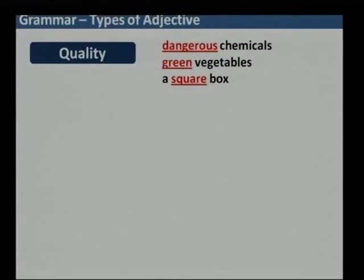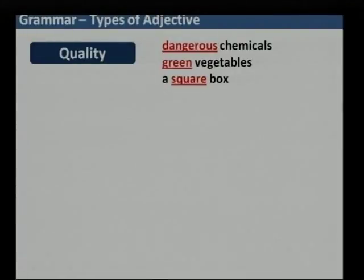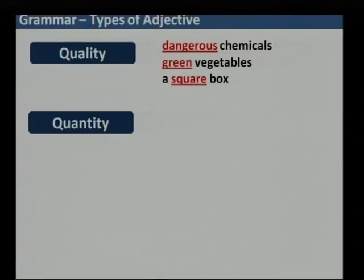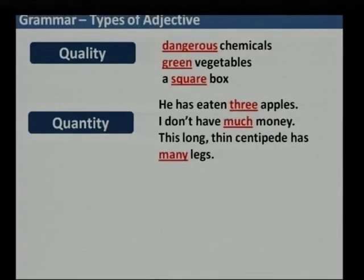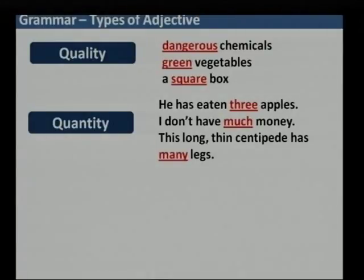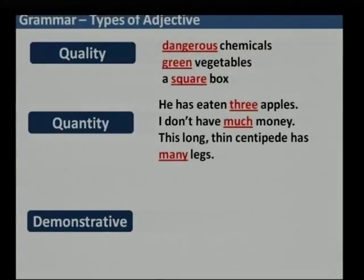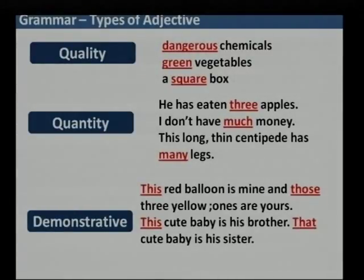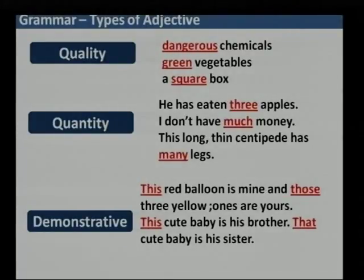Let us look at types of adjectives. The first type defines quality — for example, 'it is a dangerous chemical,' 'I like green vegetables,' 'the box is square.' The second type defines quantity — for example, 'he has eaten three apples,' 'I do not have much money,' 'this long thin centipede has many legs.' Then we have demonstrative adjectives: 'this red balloon is mine and those three yellow ones are yours,' 'this cute baby is his brother, that cute baby is his sister.' Demonstrative means you are pointing or directing attention to something.